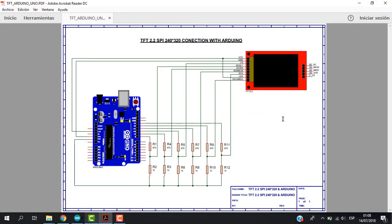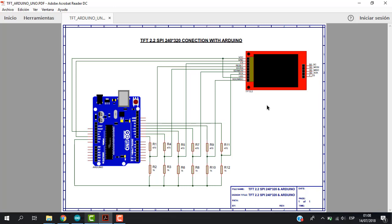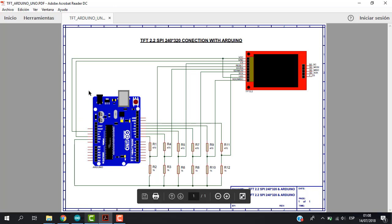So here we have the connections that we are going to do between the Arduino Uno and the TFT display. So we have to consider that the TFT display works with 3.3 volts and our Arduino Uno output is 5 volts.